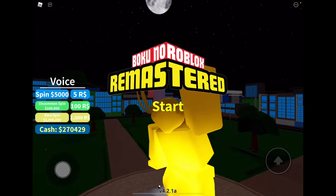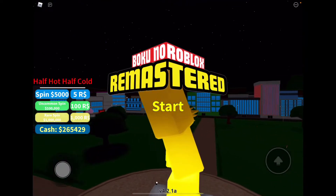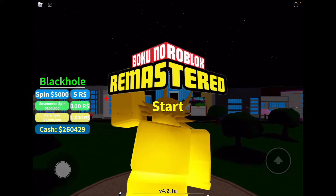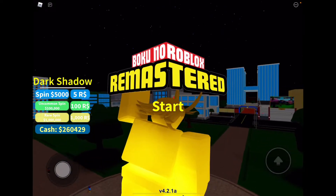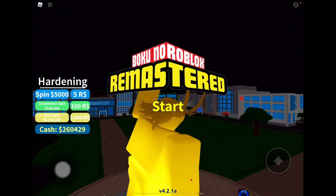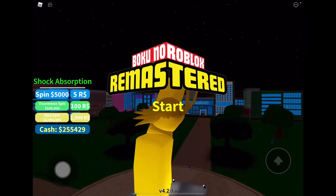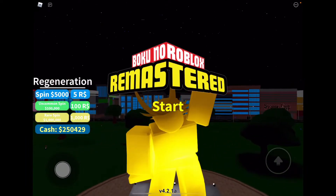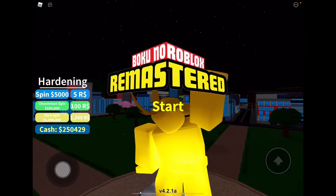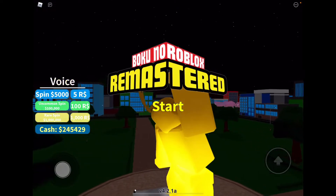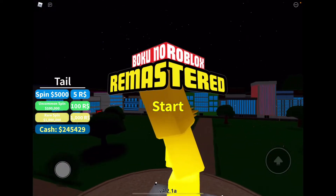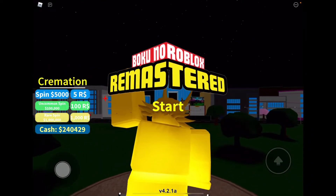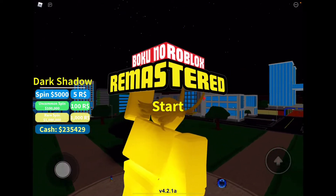I got Voice. Please get something good. I got Enzyme. What will I get next? Hardening. I can't see — Gigantification. Next one: Electrification. And now Tail — nope. I got Cremation. That's a whale I think. Spin again.